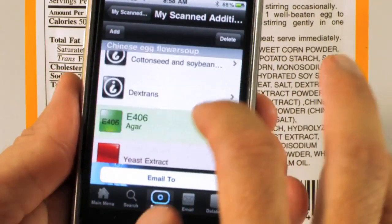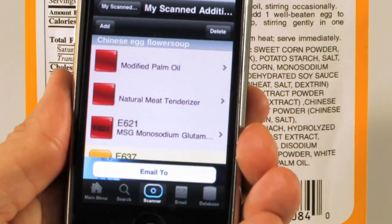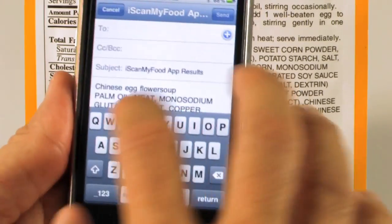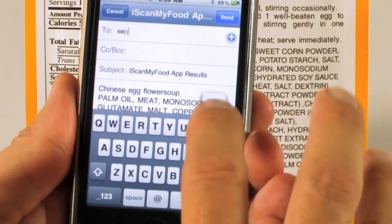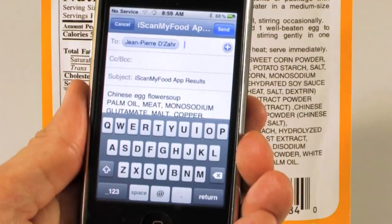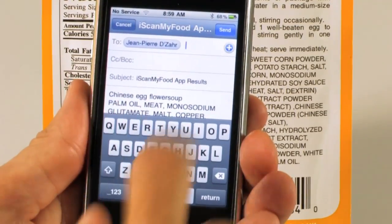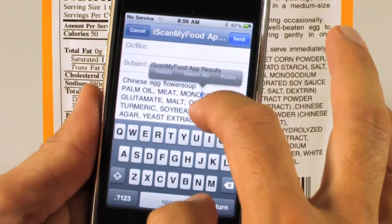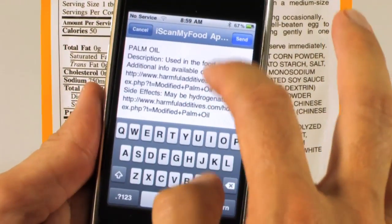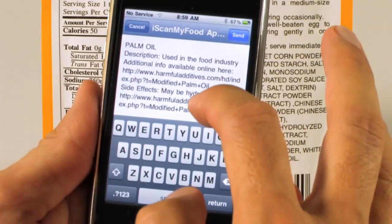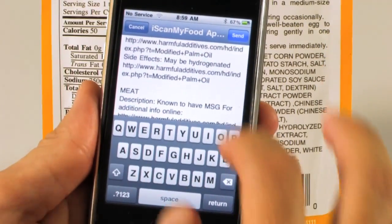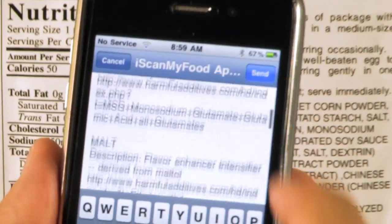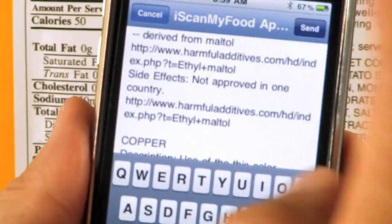The beauty of this is that you've named this Chinese egg flour soup and you can also email this entire list to yourself. You can send it to your Facebook account, or send it to friends and family. It says Chinese egg flour soup, has all the ingredients found, a description of each one, the side effects, and a link to HarmfulAdditives.com with more description about each additive found on the package. Then you just click send.